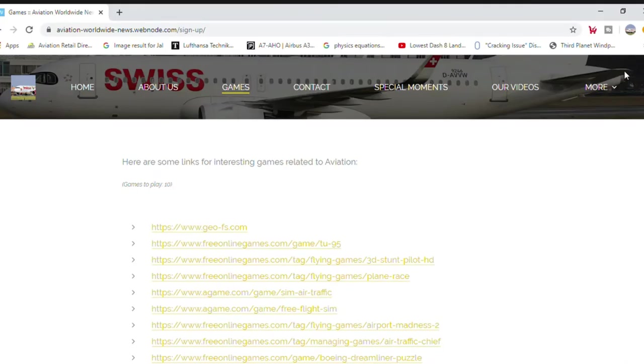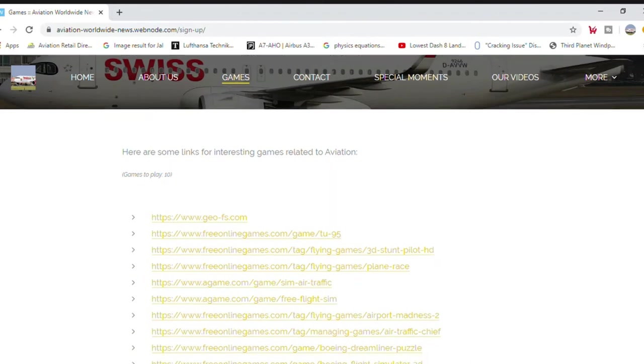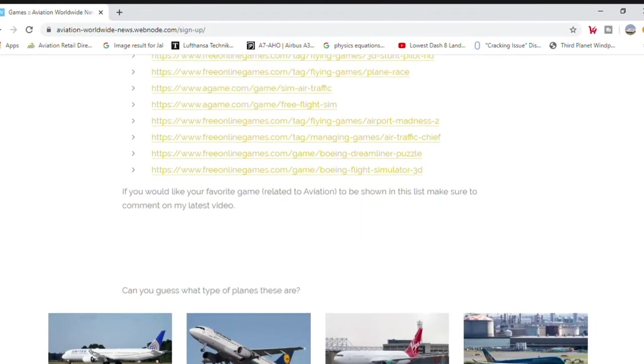Here you have 10 of our favorite aviation games you can all play. Can you guess what type of planes these are?